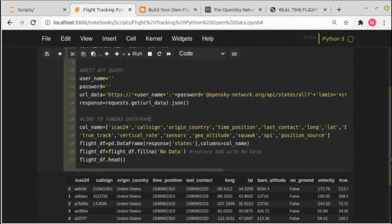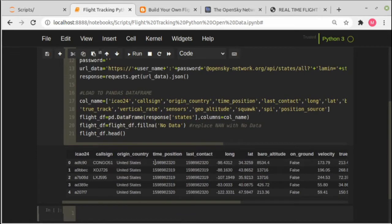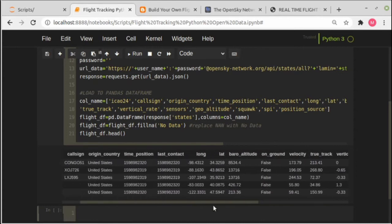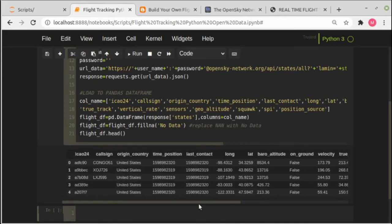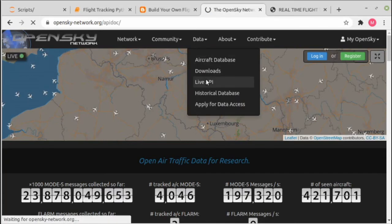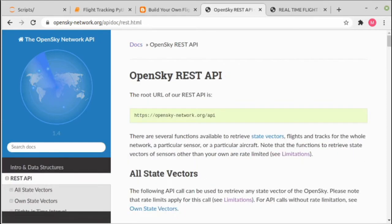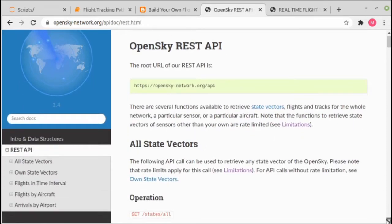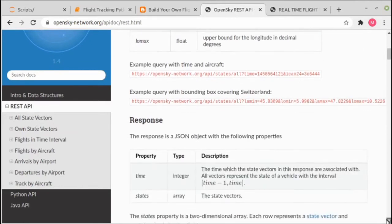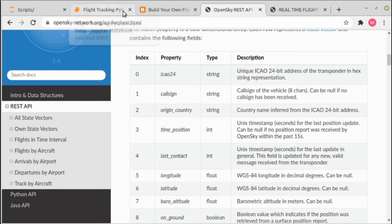Okay, this is the preview of the air traffic data. We can see here all the columns: the ICAO24, call sign, origin country, and so on. You can find the description about all these columns in the REST API documentation here. This is the explanation about each column.